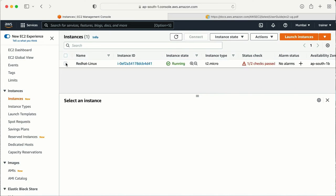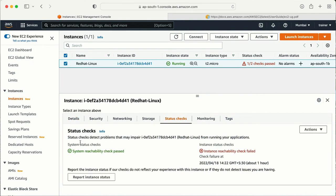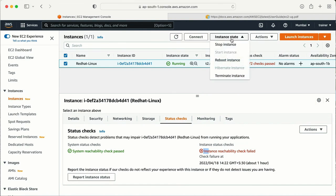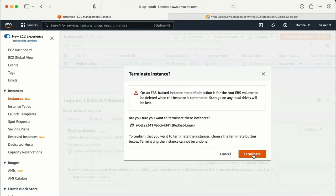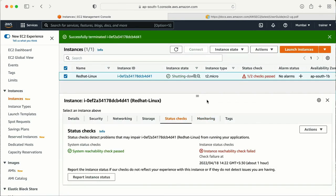I can see that one of the checks has failed. Let me refresh one more time — system reachability check passed, but the instance reachability check has failed. Since I deleted the boot files, I have no other option but to terminate this instance. This is how the system status check and instance status check work, and how we can configure monitoring for them.